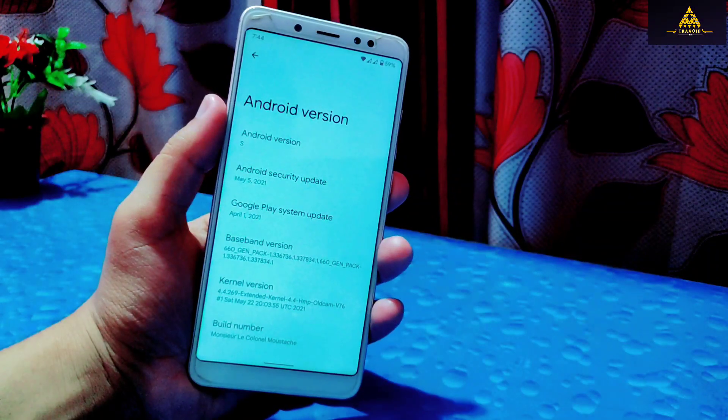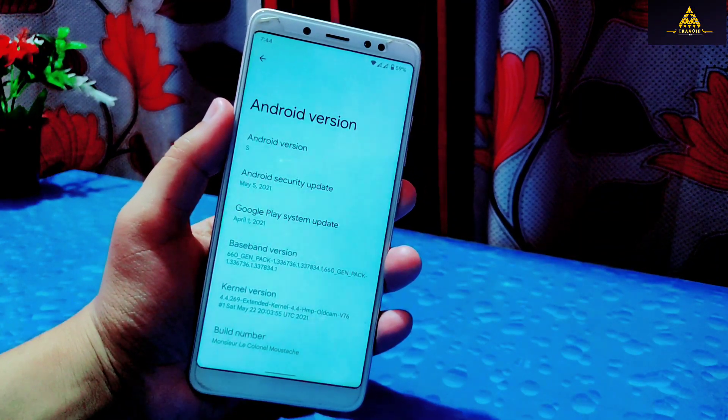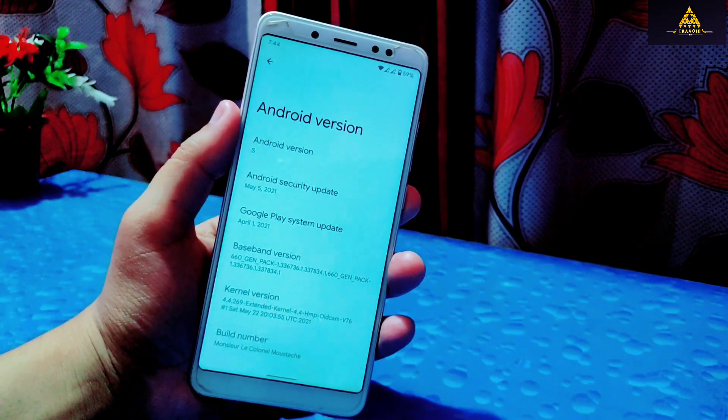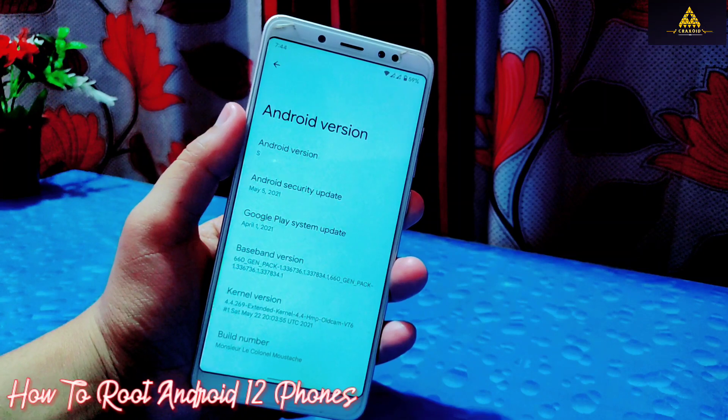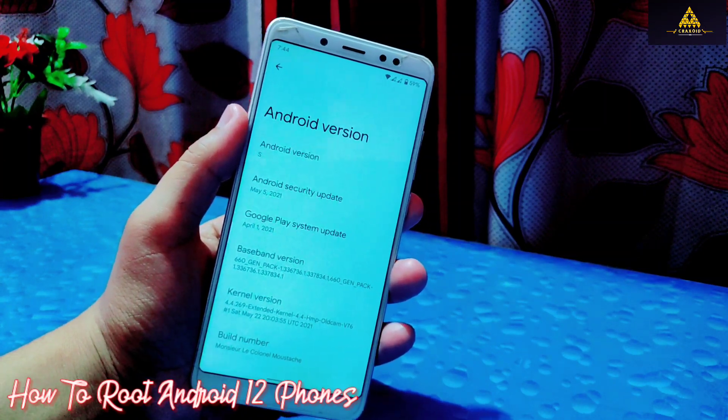Hello and welcome back to Craxoid. Today in this video I will show you how to root any Android 12 smartphone.